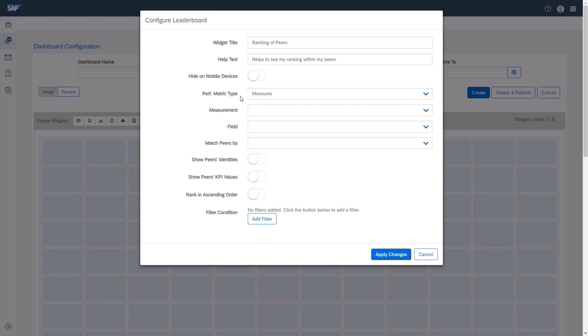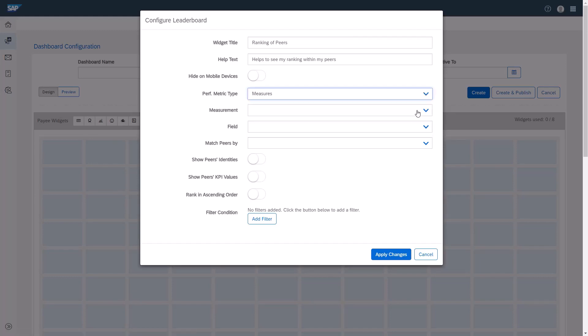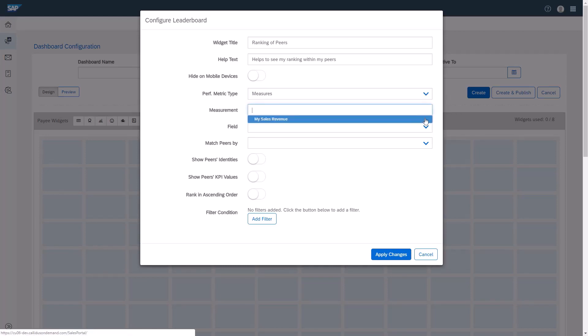Next, I'll enter the type of metric that I want to measure. I'll select Measures. I'll select the measurement type, my Sales Revenue.